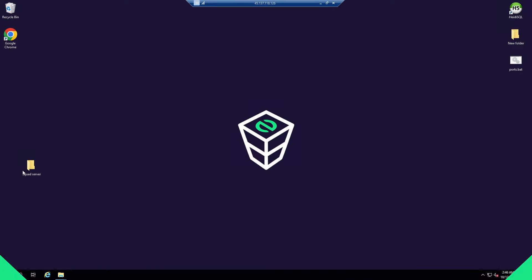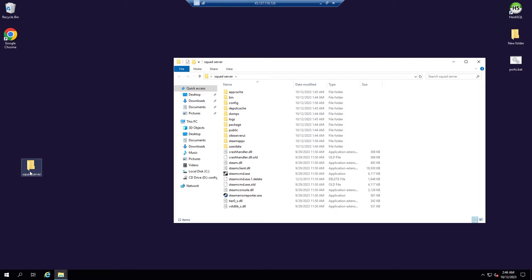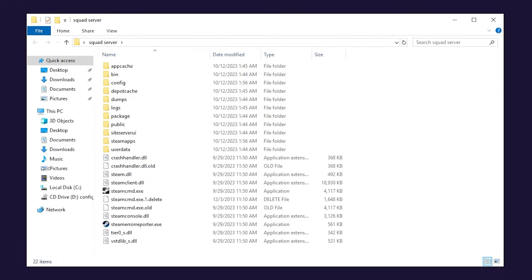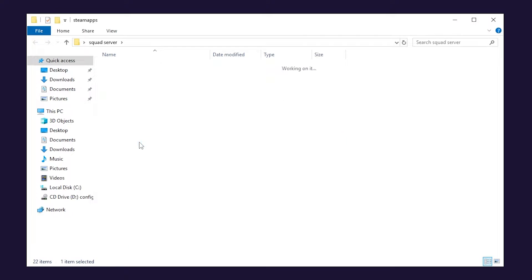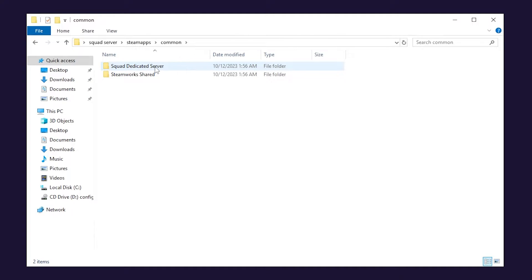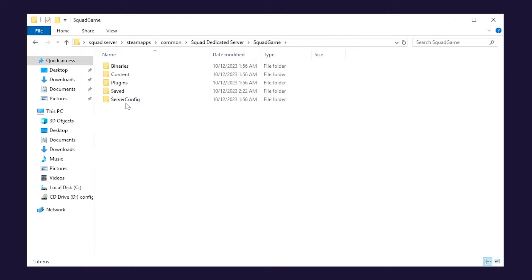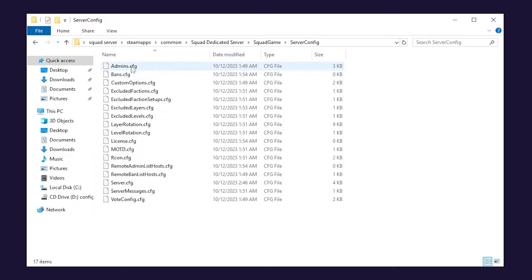Now open the folder you created earlier again. Here you will find a bunch of new files. Go to SteamApps, common, Squad Dedicated Server, SquadGame, then ServerConfig. In here you will find a lot of config files that you can change.